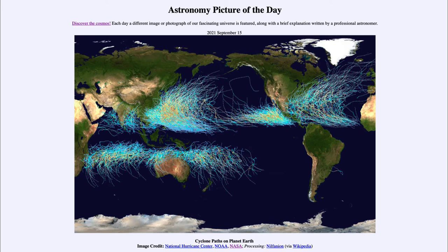They are the same storms, and those in the southeastern part of the United States are very used to hurricanes at this time of year as they form out in the Atlantic, over towards the coast of Africa on the right-hand side, and then travel up — often into the Gulf of Mexico or up the eastern coast of the United States.